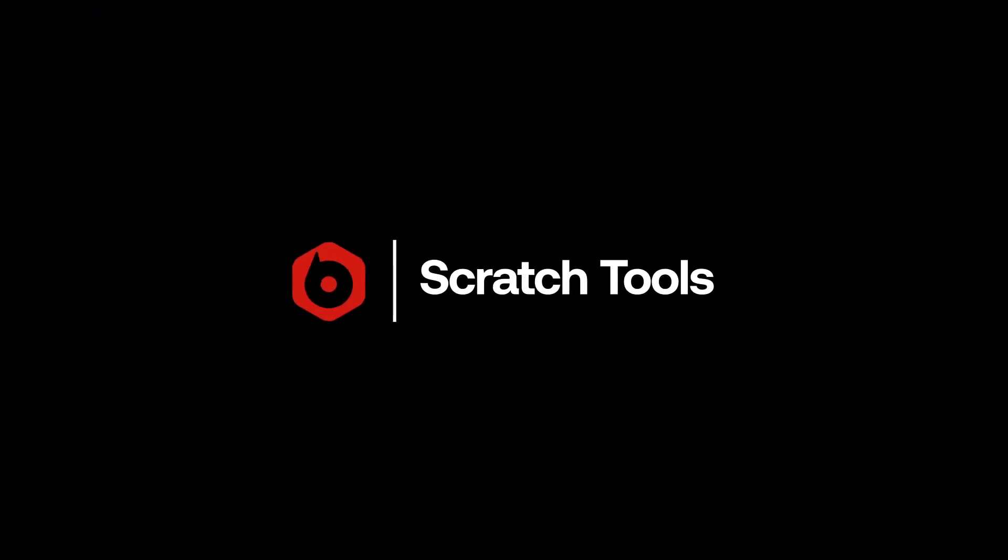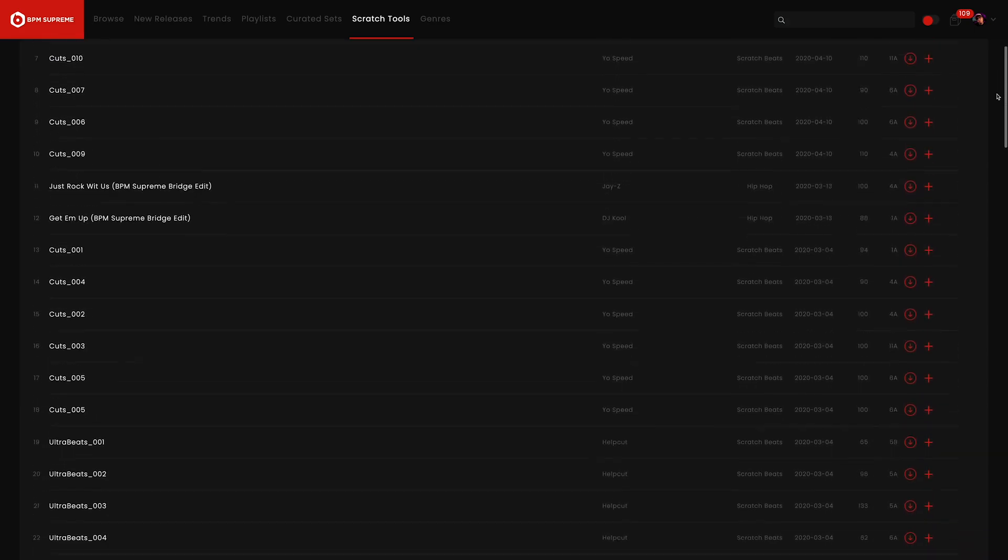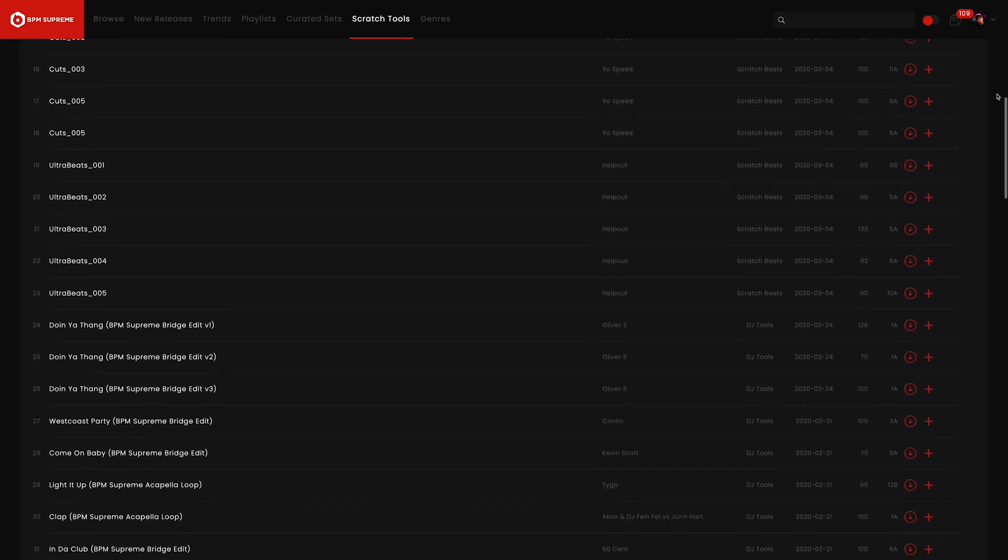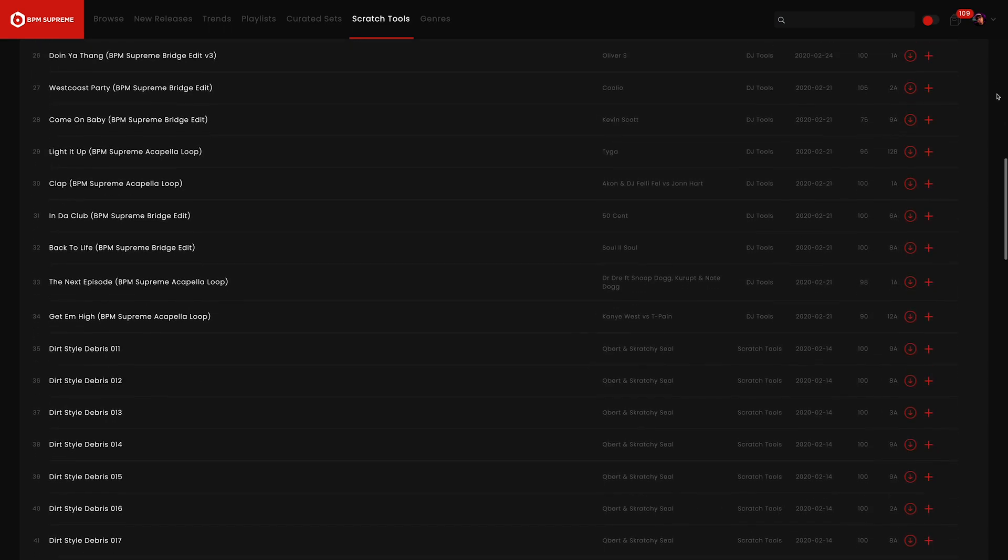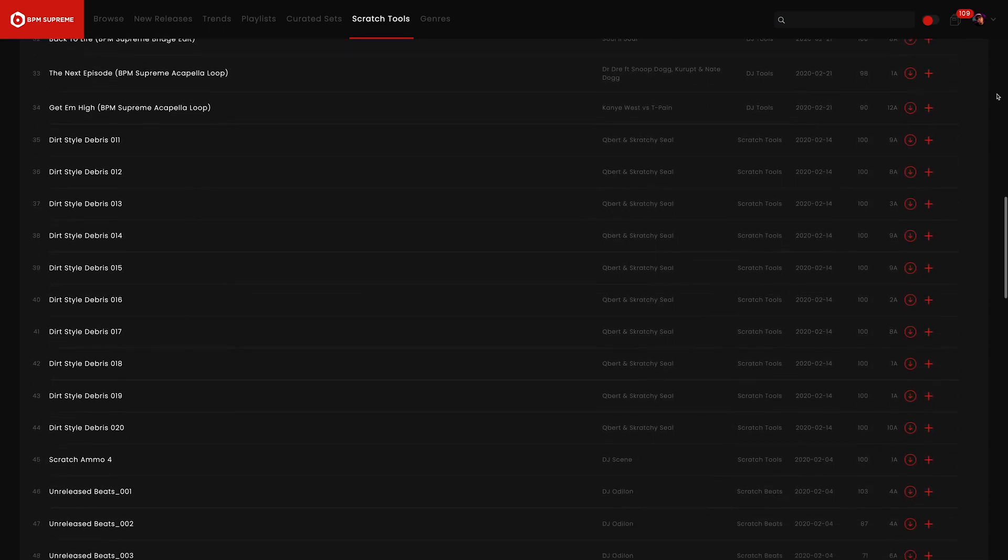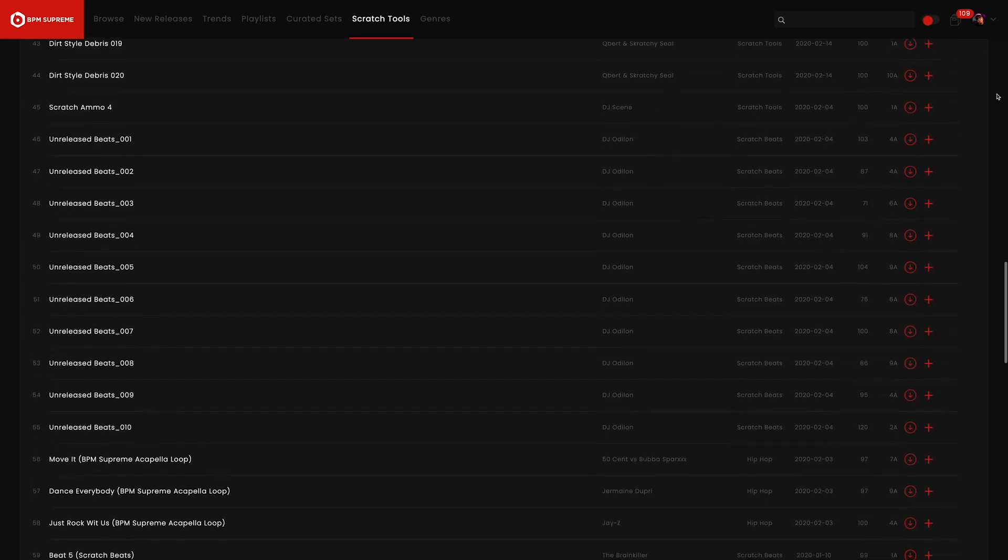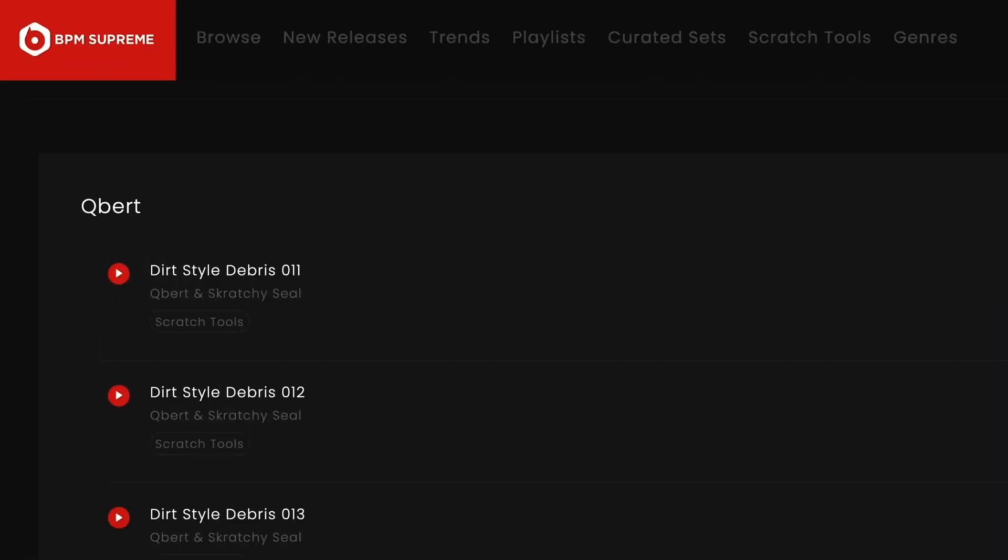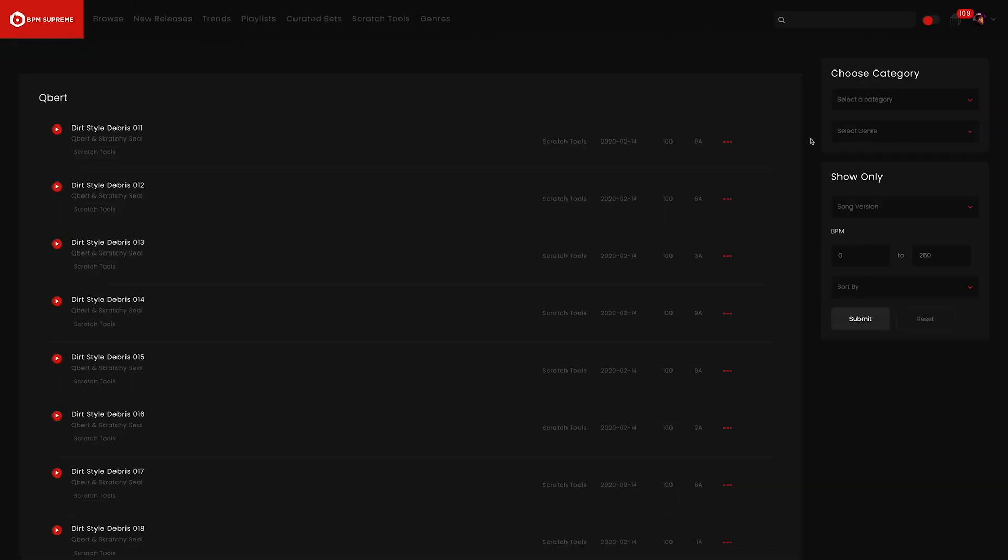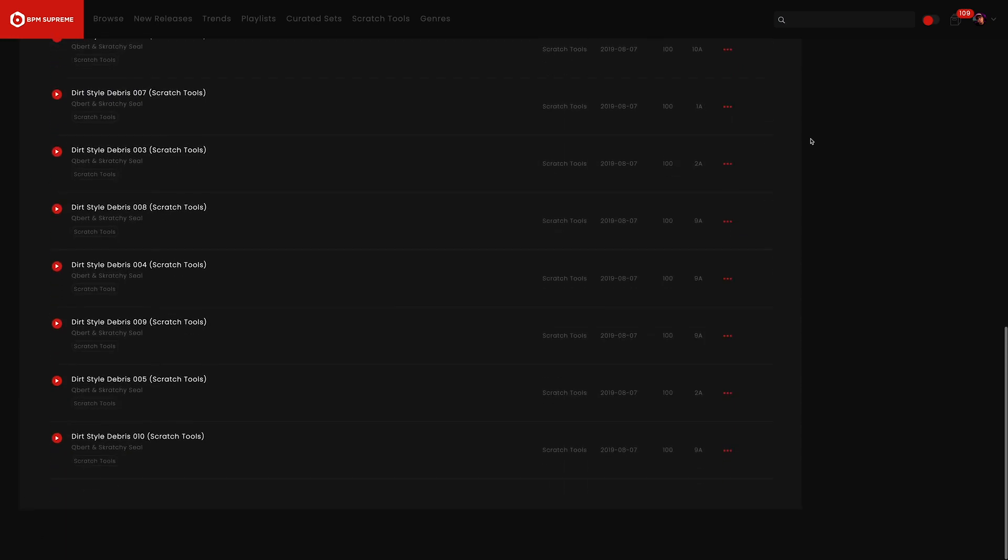Our Scratch Tools tab presents different loops and scratch sounds you can utilize to add some flair to your sets and performances. If you're a turntablist or a turntablist in training, you'll especially love messing around with these scratch tools. Here you will find exclusive scratch tools by DJ Qbert. We're consistently adding new tools to this section, so be sure to check back frequently.